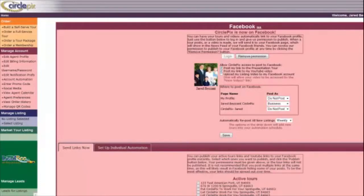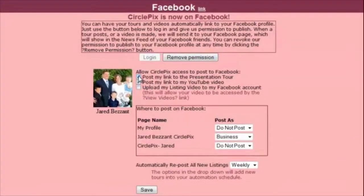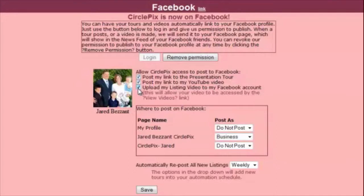Now you need to give permission for the different types of activity on your Facebook page. The first option is to allow CirclePix to post links to your presentation tour. The second option will allow CirclePix to post links to your listing video on YouTube if applicable. The third option will allow CirclePix to upload your actual listing video to your Facebook page.